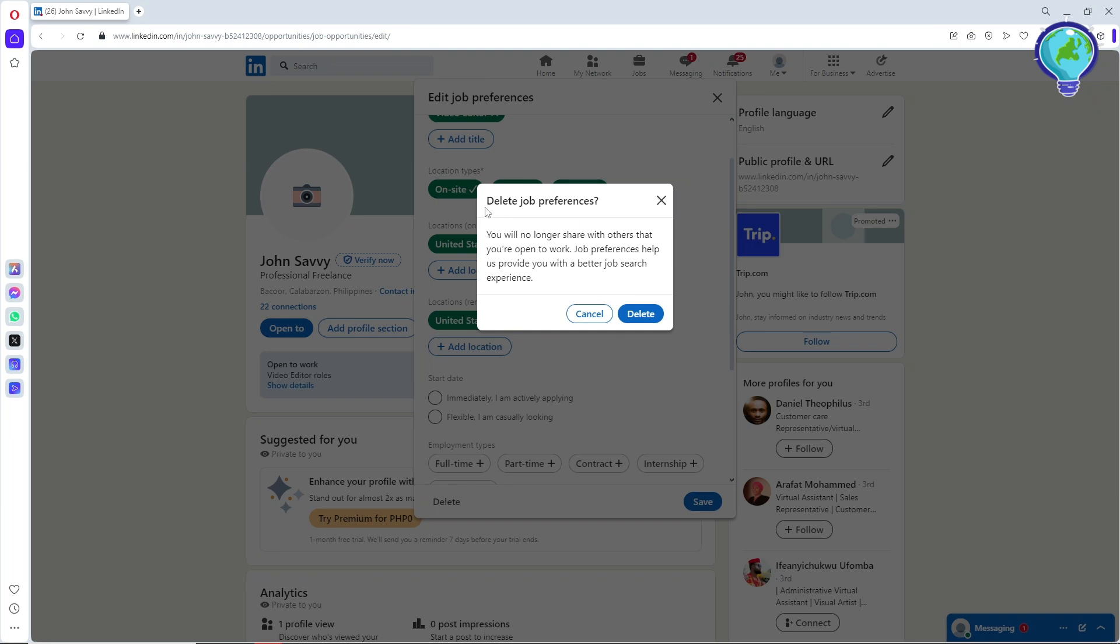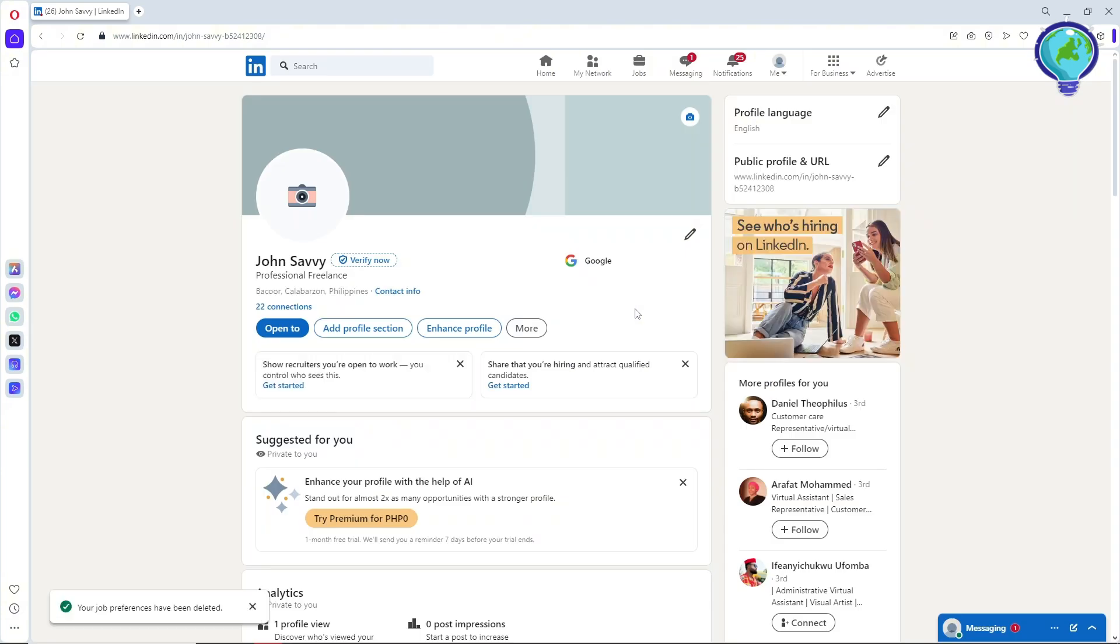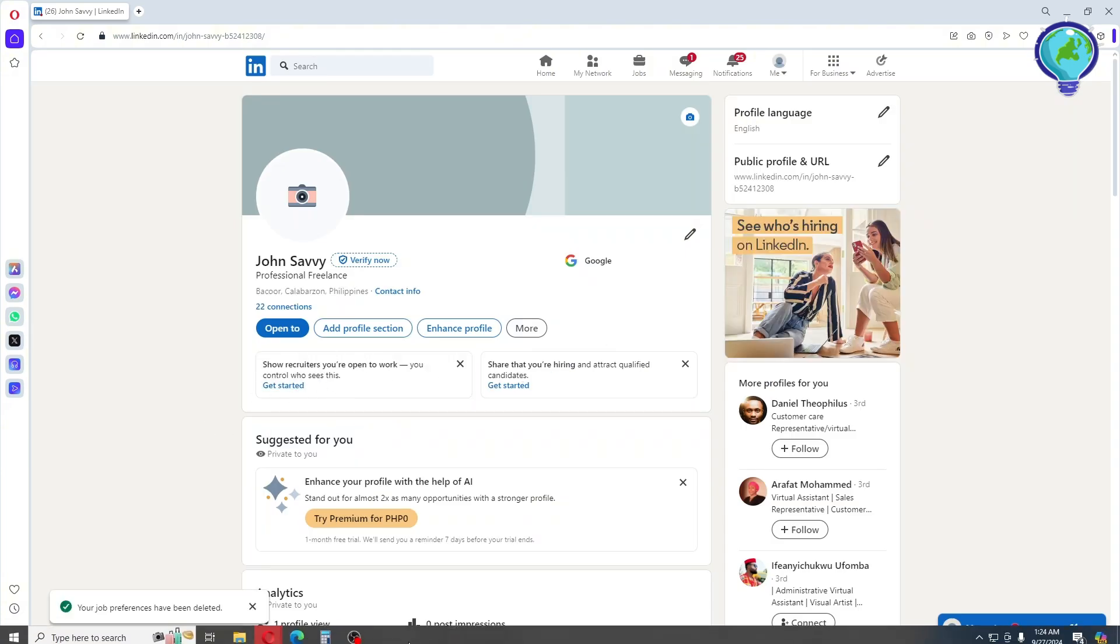From here, you will no longer share with others that you're open to work. Simply click on delete and you should be able to delete it. If this video was helpful, please like and subscribe. Thanks for watching, see ya!